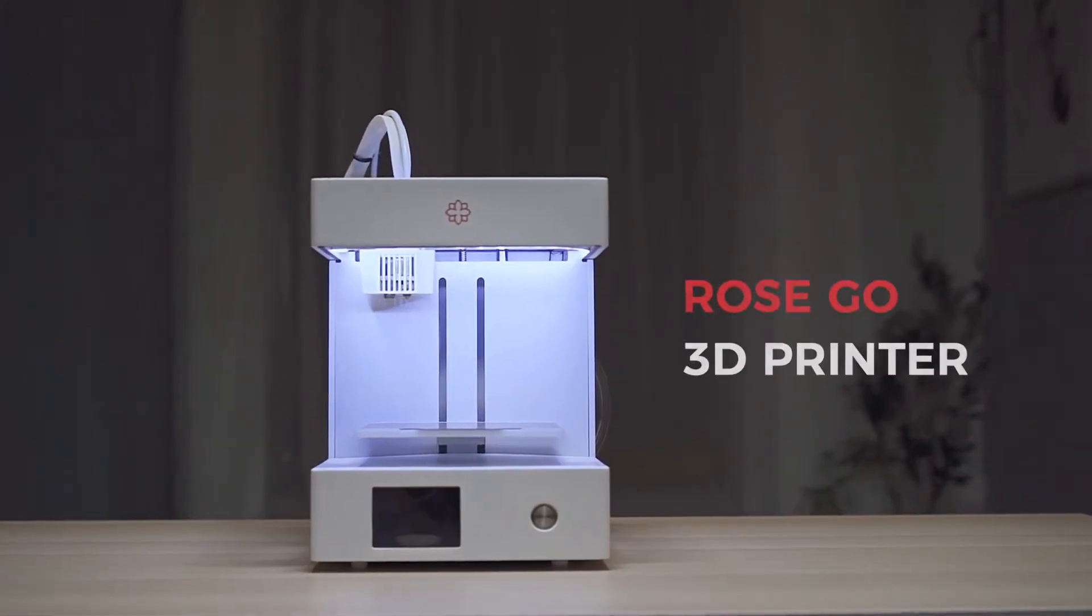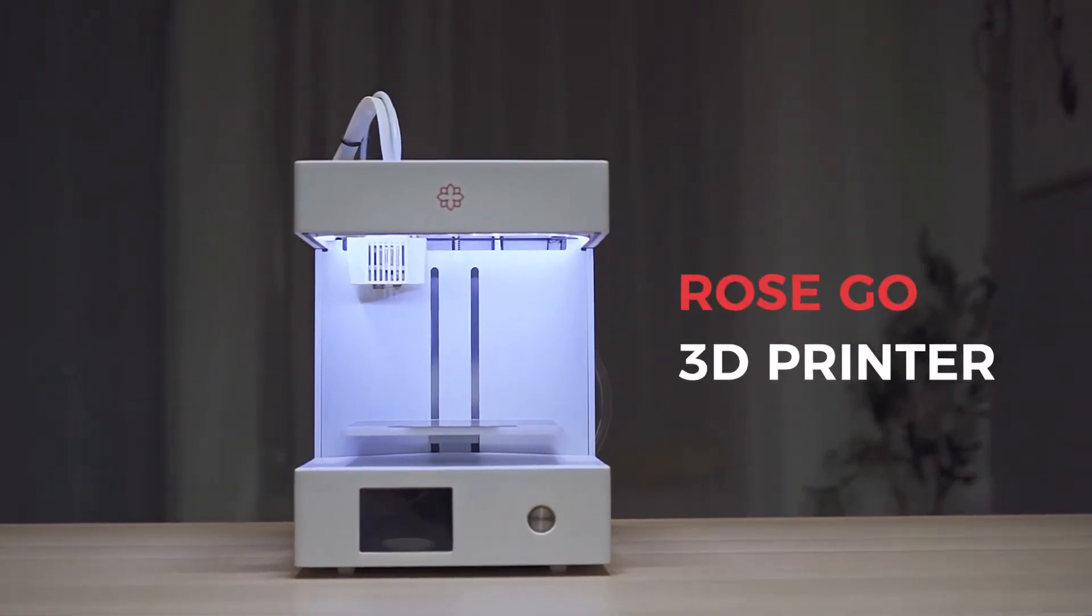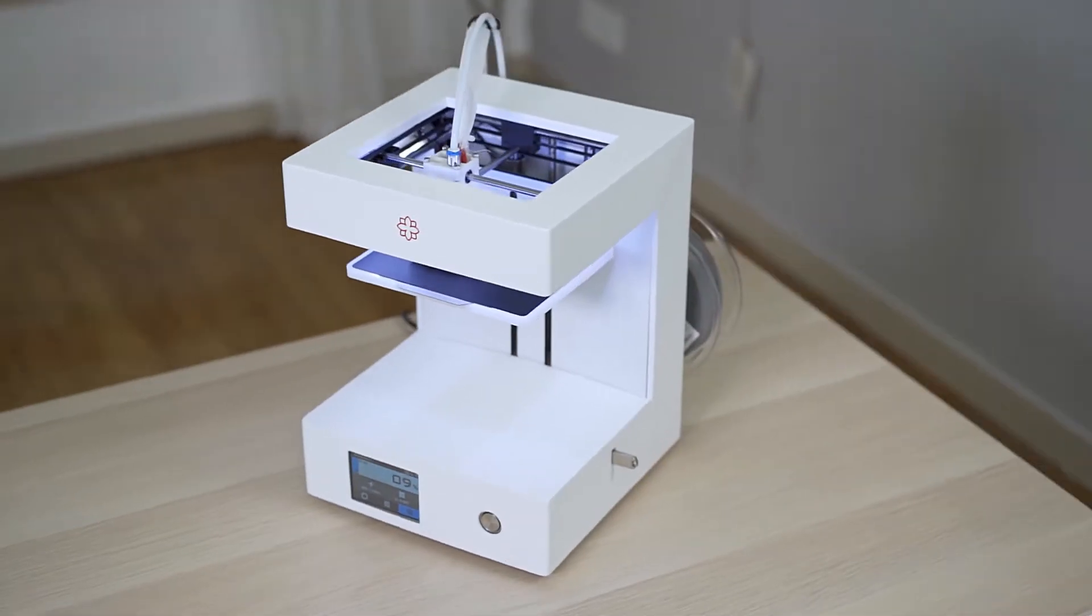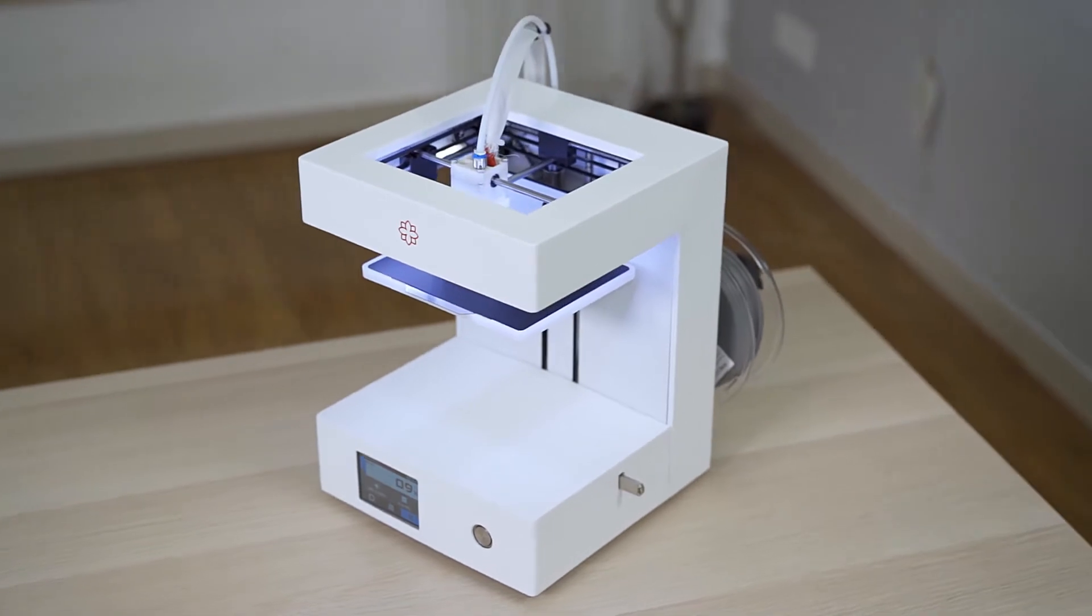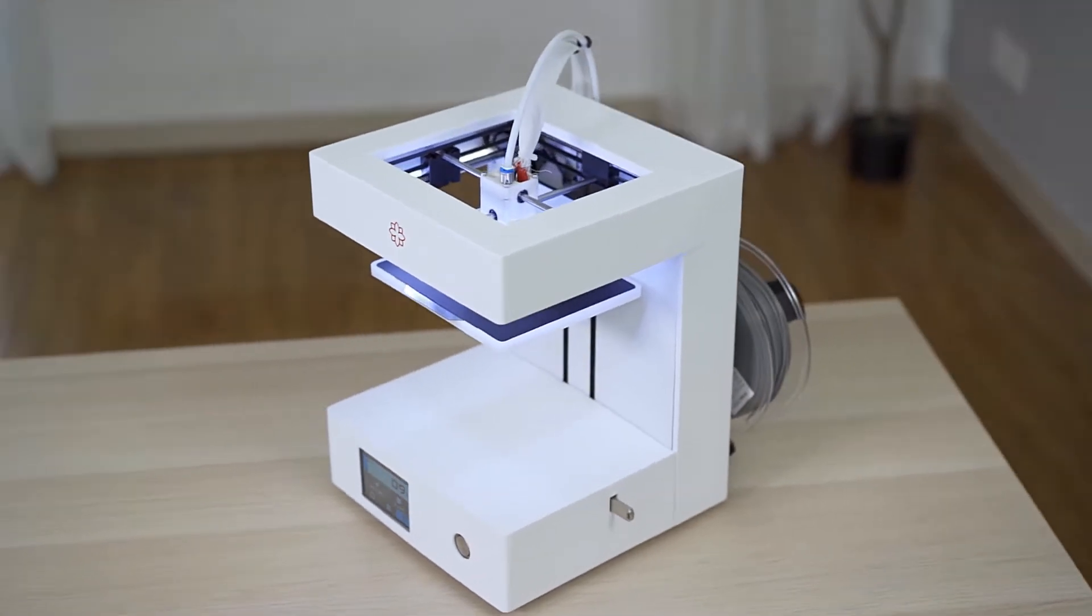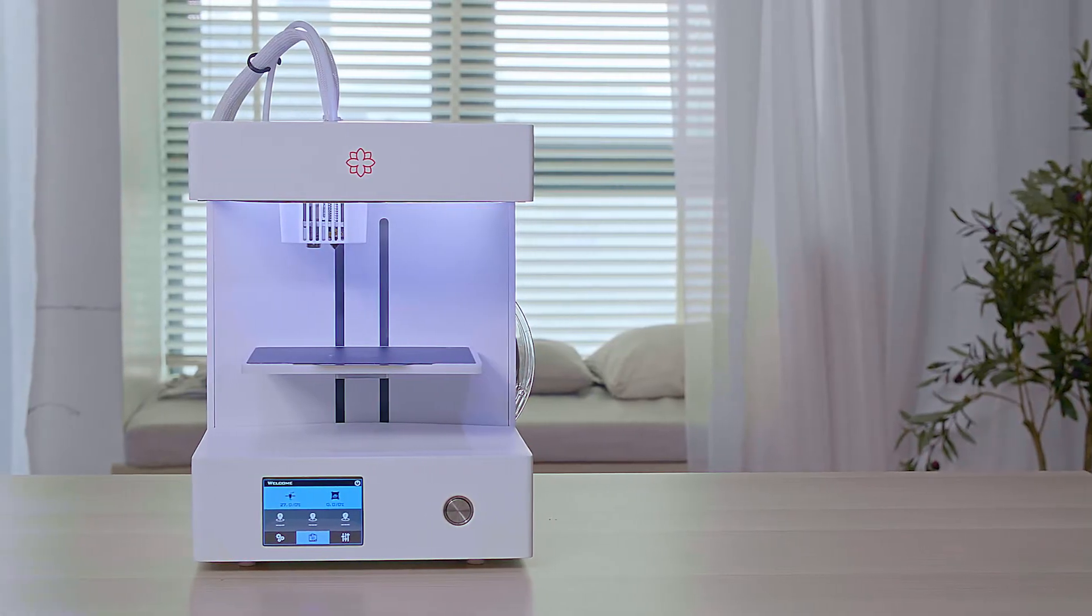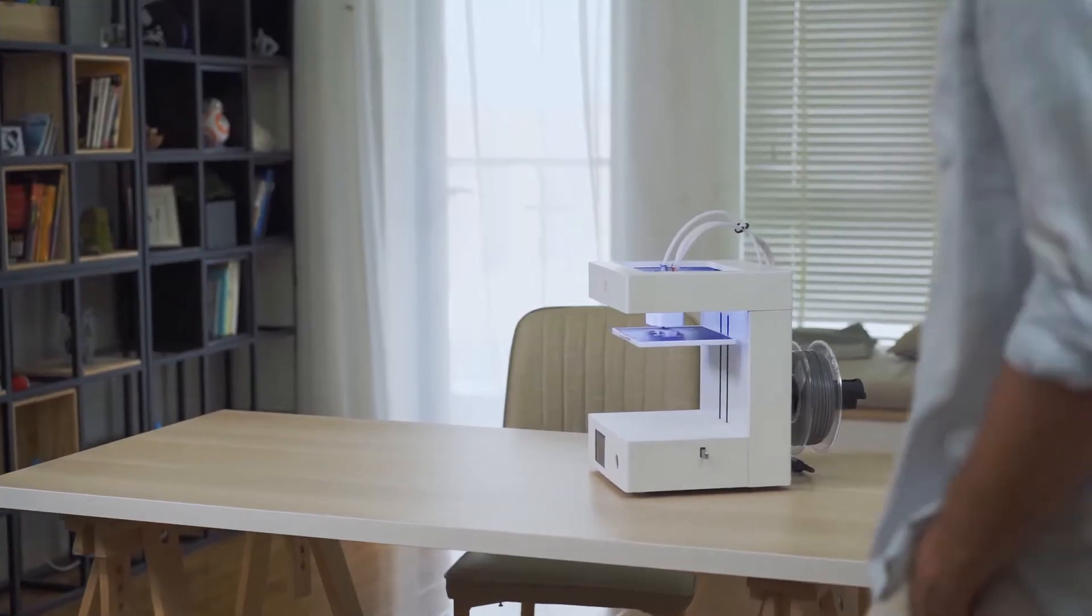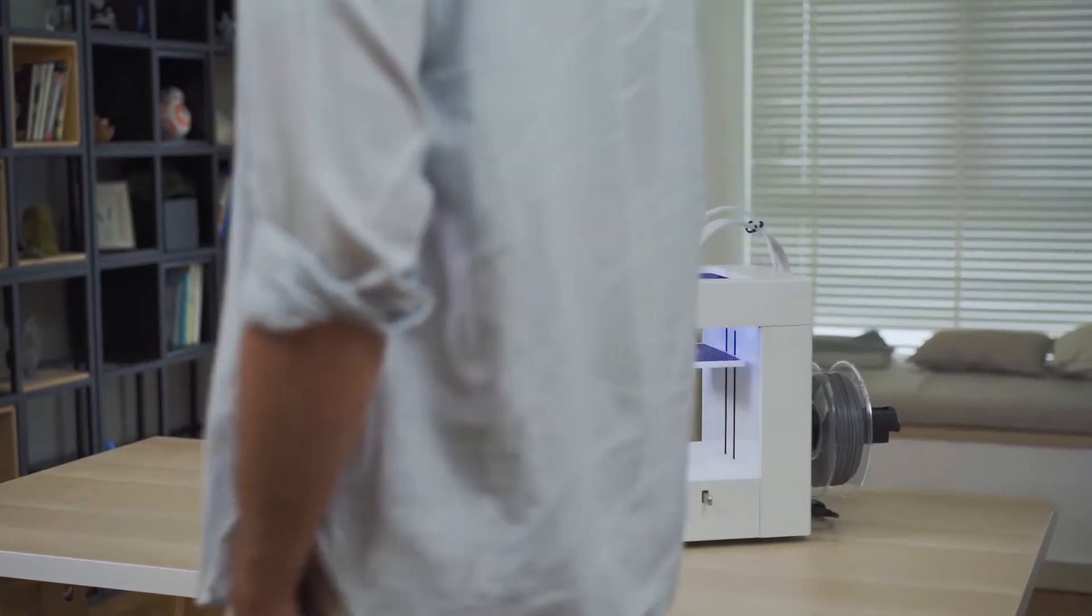Introducing Rose Go 3D printer - a truly reliable, fast, intelligent, and powerful desktop 3D printer. Rose Go is both elegant and functional.